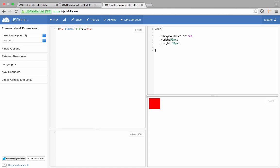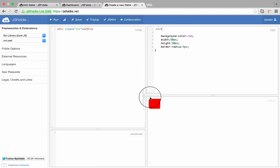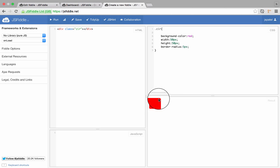Now I can say border radius, 5 pixel. When I do this, it adds this rounded corner around here, as you can see.